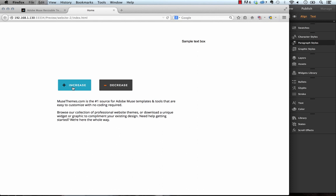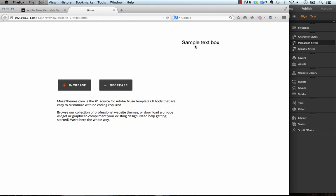You can see that now if I hit the increase and decrease buttons it's actually changing the text in this box. So that's how you can link up any box within Muse to this widget.